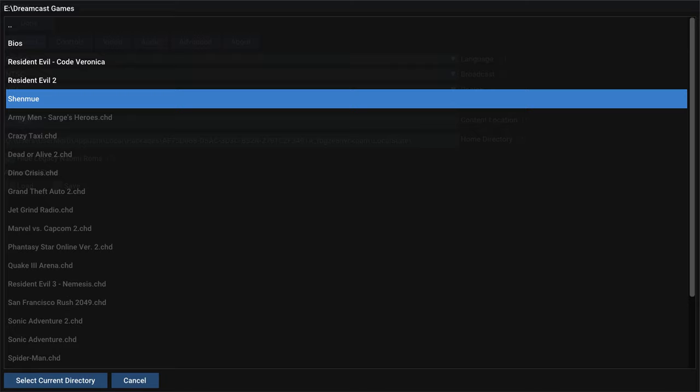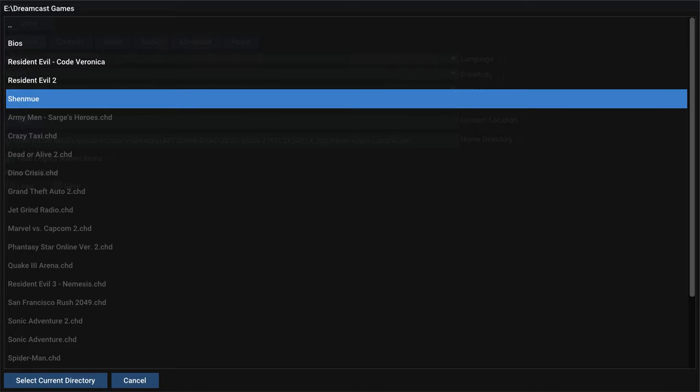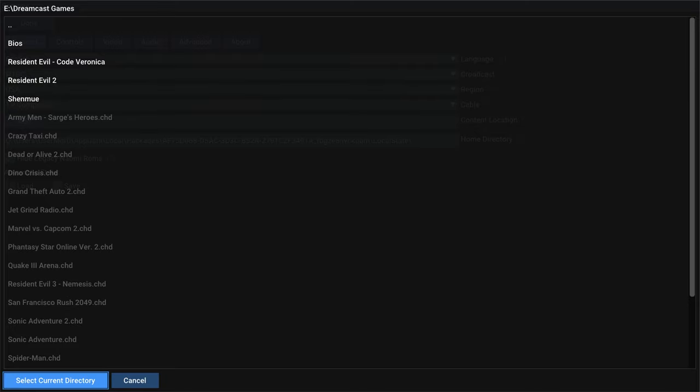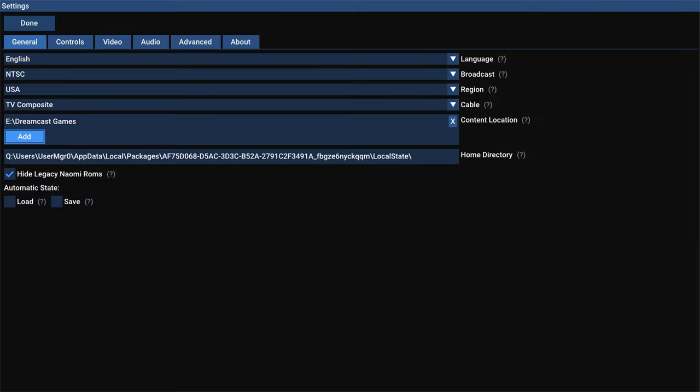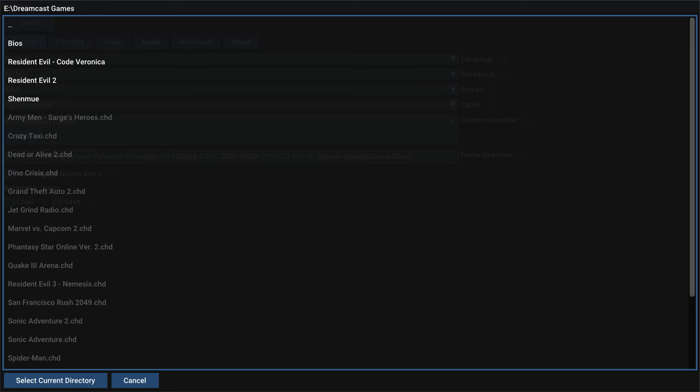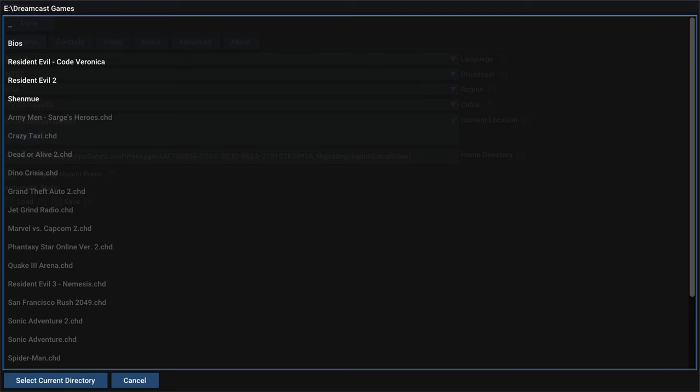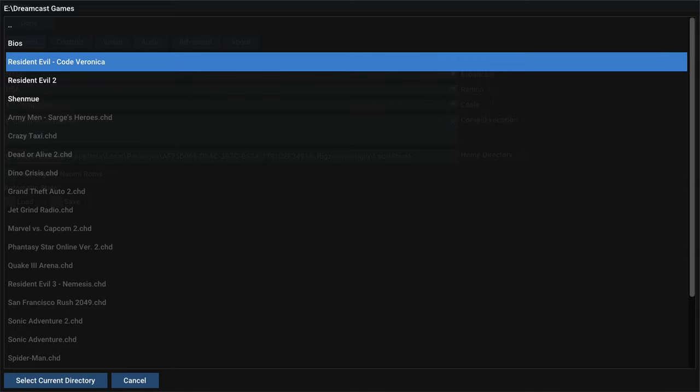And I'm going to navigate to the folder that I put my Dreamcast games in, which was Dreamcast games. How original. But now that I have this folder selected, press B to go back out of the folder box here. And press A on select current directory. And you'll see E Dreamcast games is now selected for me. So do this for your Dreamcast game menu. And before we back out, we're going to press A on add again.